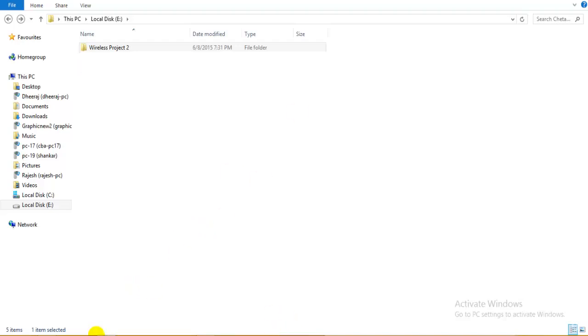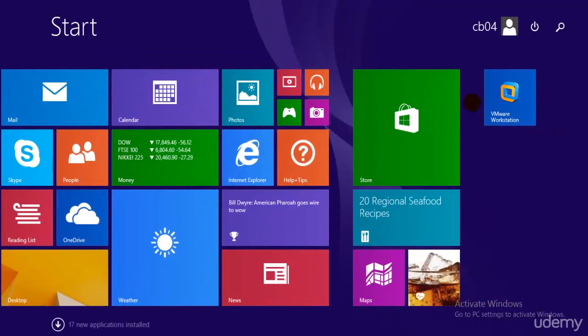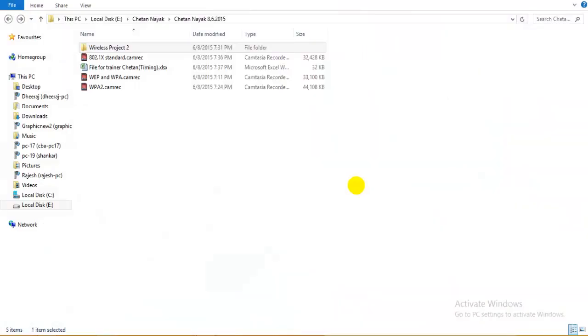Hey guys and welcome to the next tutorial of ethical hacking and penetration testing. In this tutorial I'll be teaching you exactly how we are going to hack into a WiFi network using Kali Linux. So let's start my operating system.